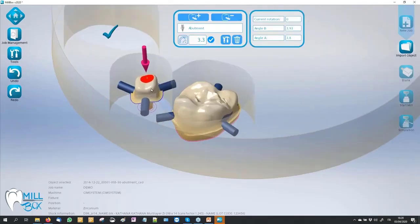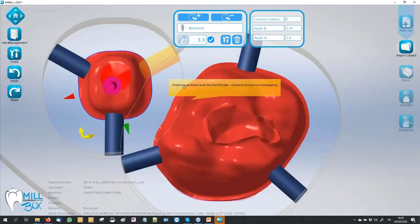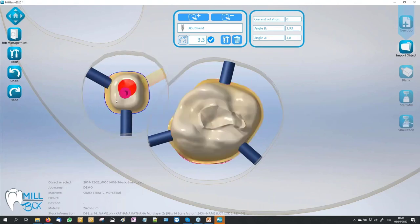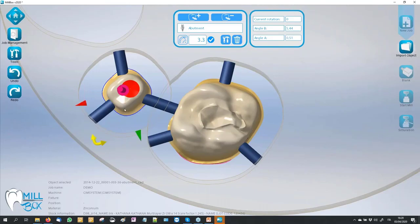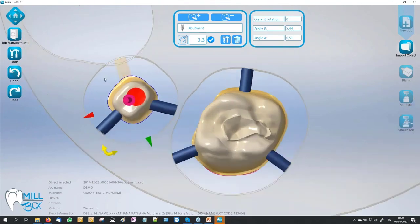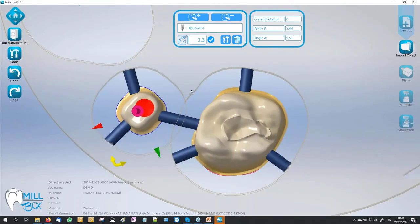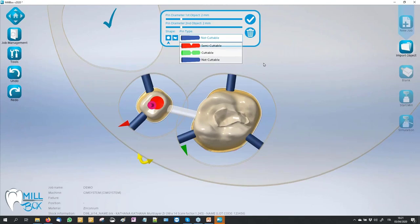If we move our object too near to another one, the software shows us a warning because the roughing area is over the crown. We can also rotate, and automatically you see the connectors stay attached to the crown. If a connector is in the air, it flashes to advise us. We have three kinds of connectors: semi-cutable, cutable, and not cutable. Semi-cutable means at the end of the milling process an operation cuts 50% of its diameter. Cutable (green color) means at the end of the milling process these connectors will be removed completely.